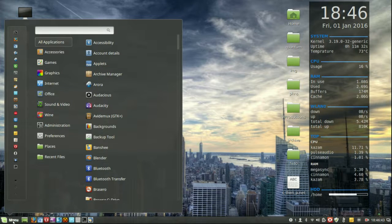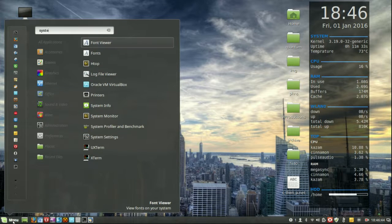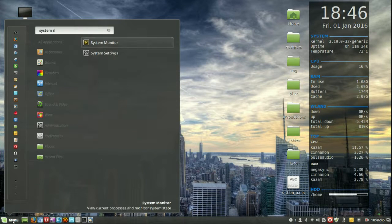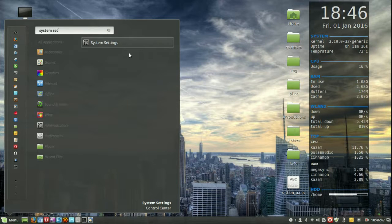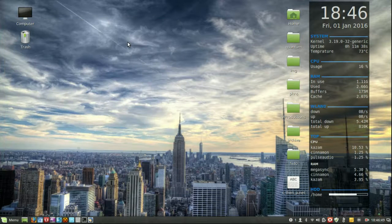So go to the start menu, type in system settings, and let that one show up, click on that.